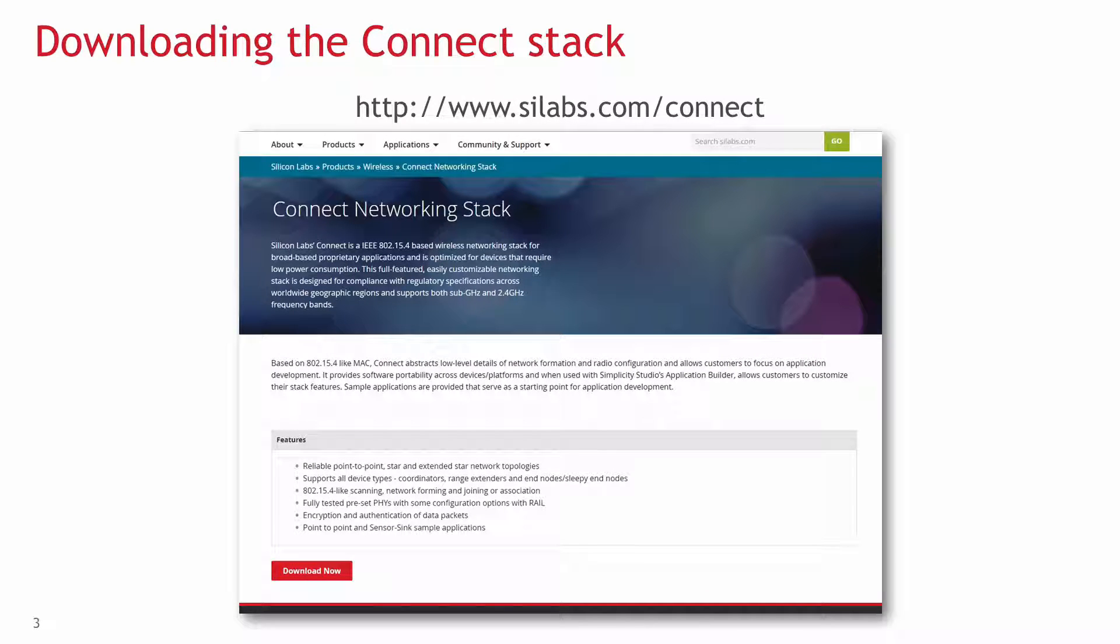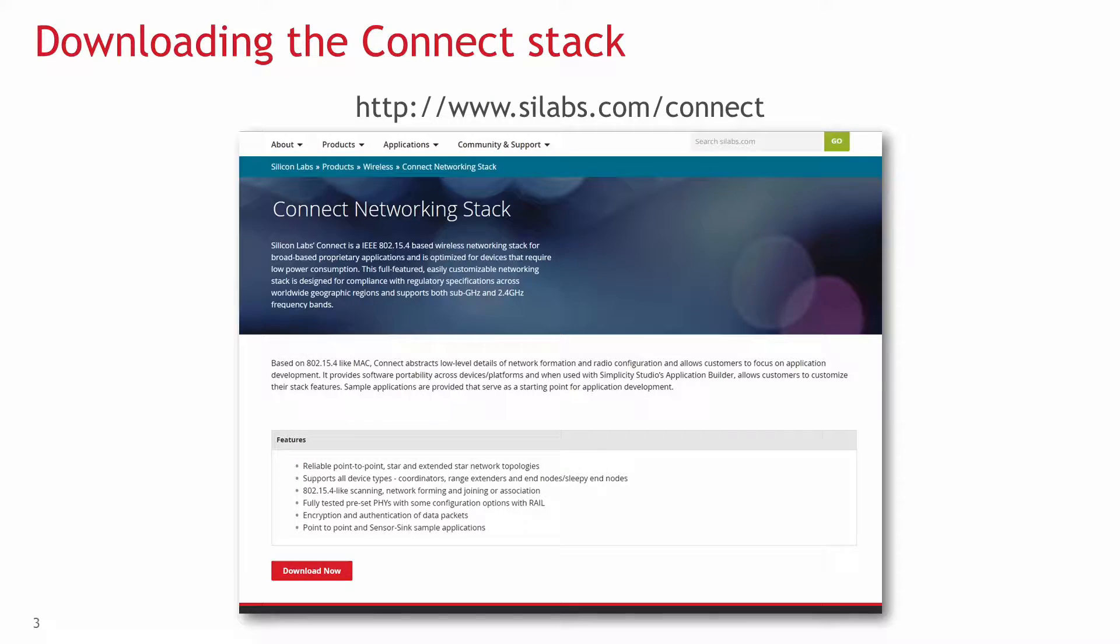To use Connect you will need Simplicity Studio and you should download the stack from www.silabs.com/connect and install it.